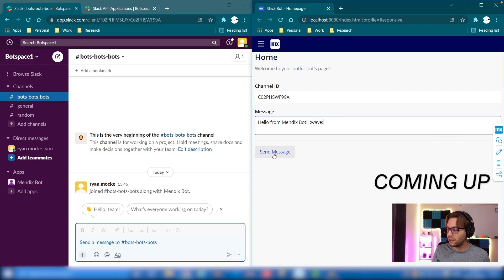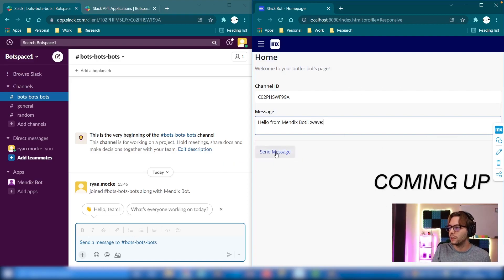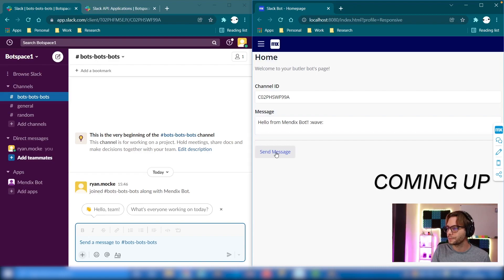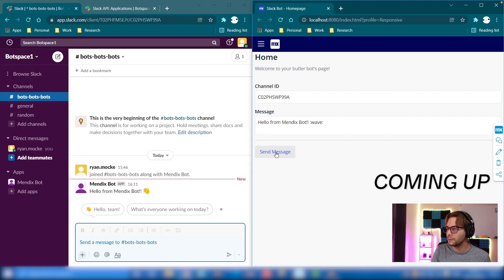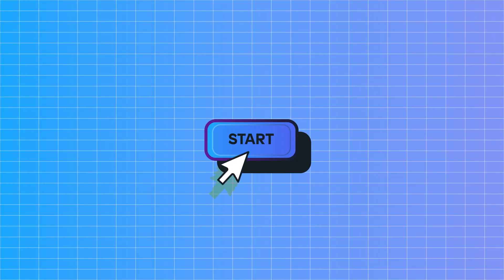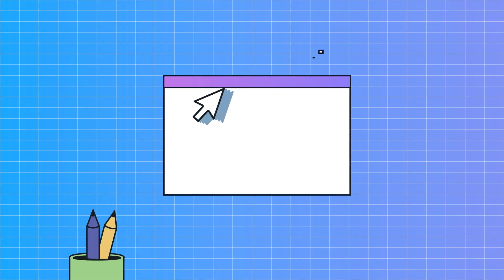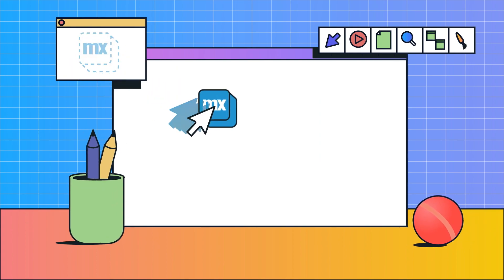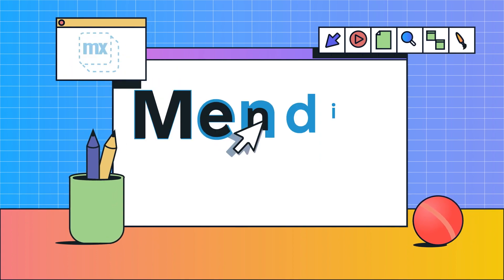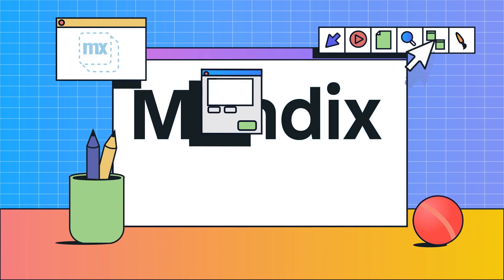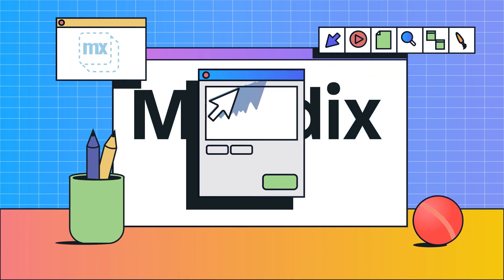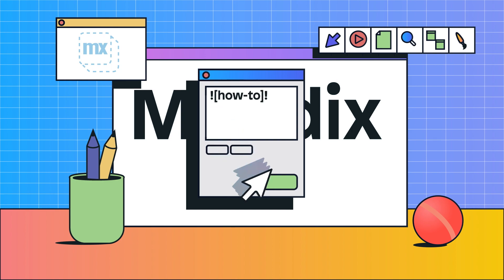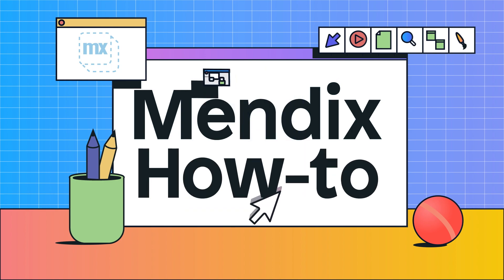When we click send message, it's going to appear here in the channel as if the bot sent it. Hello there and welcome to this tutorial on how to make a Slack bot using Mendix.